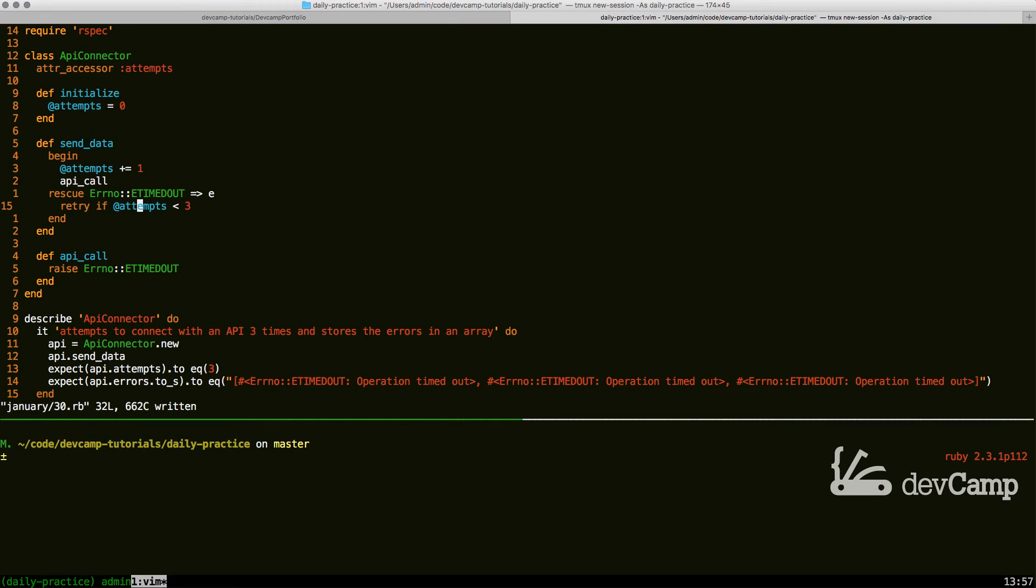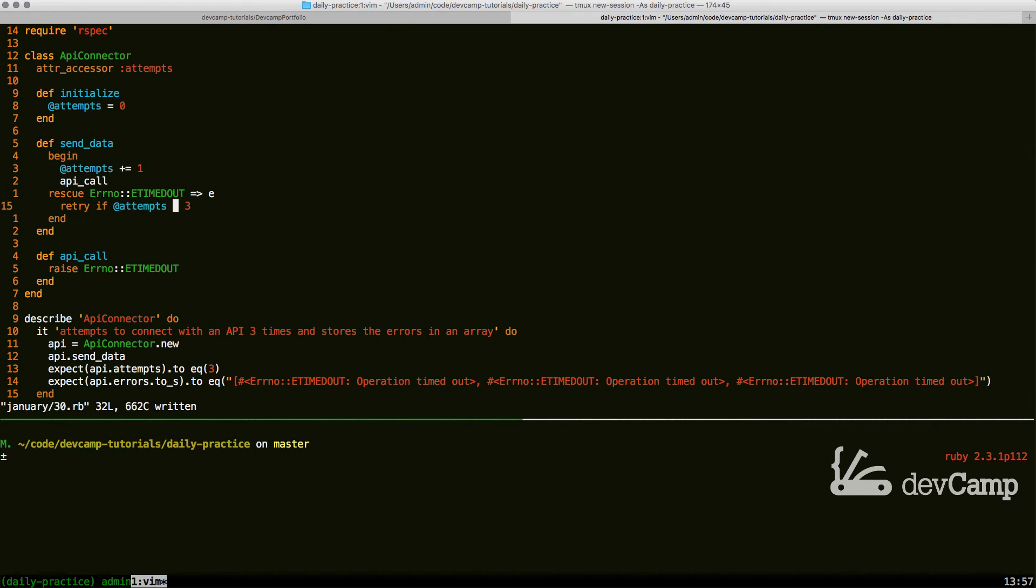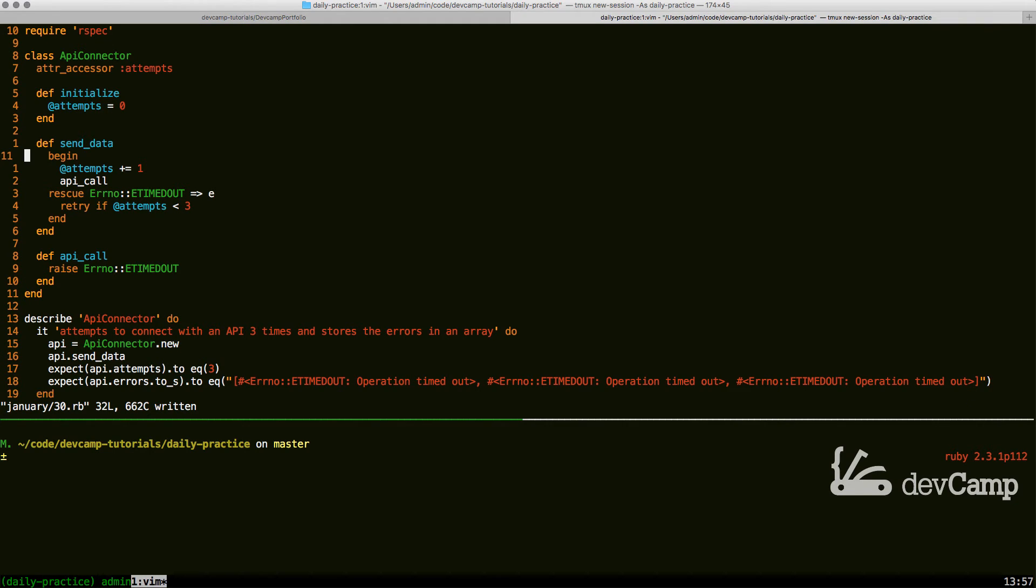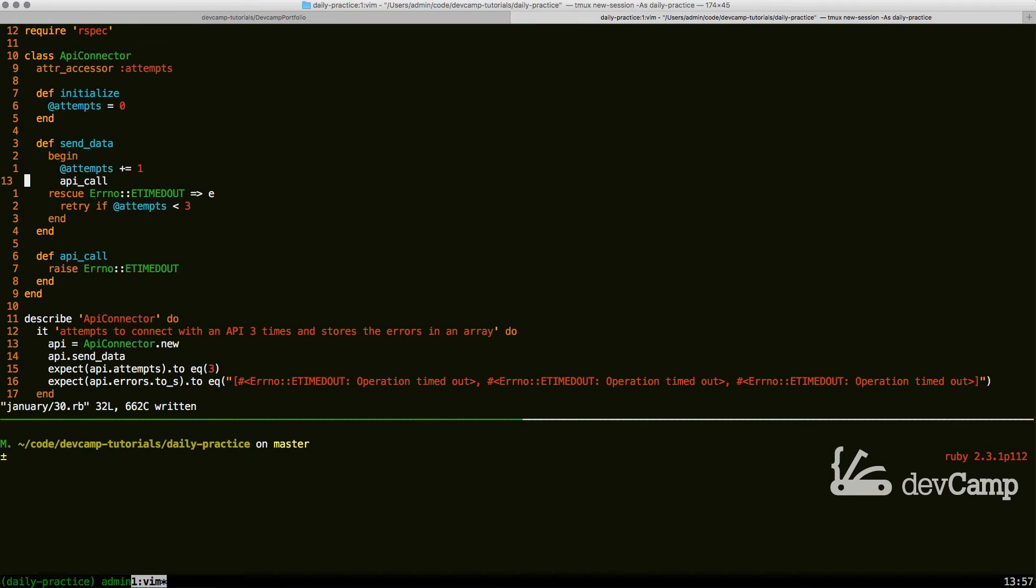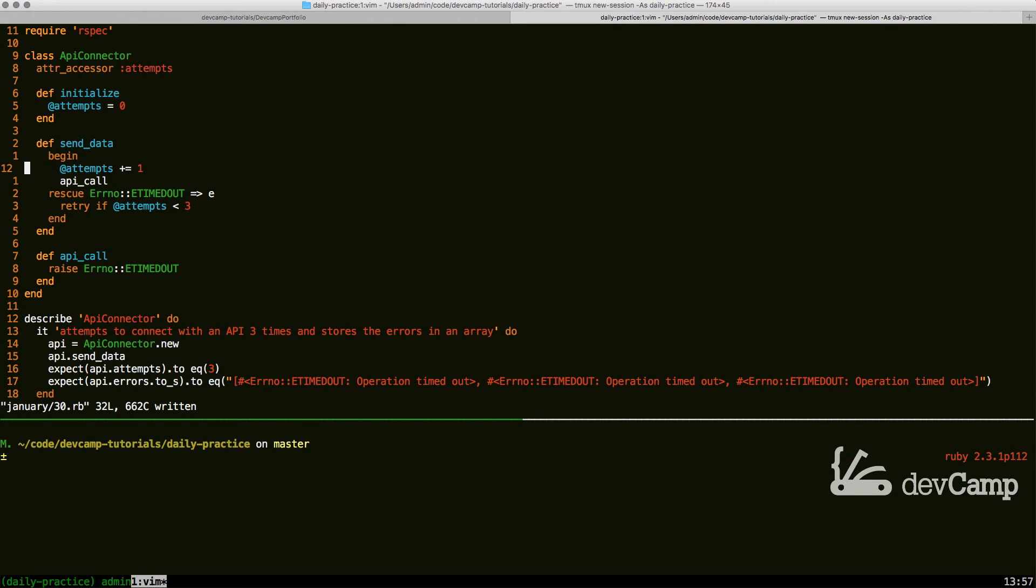It's going to say attempts, how many times have you, what number are you at? If you are less than three, we are going to retry. So what retry does is it's pretty cool. It comes back up right to the begin and it goes through the whole process again. So it's going to try to make the API call. It's going to increment our attempts count by one. So the next time through, it's going to be two.